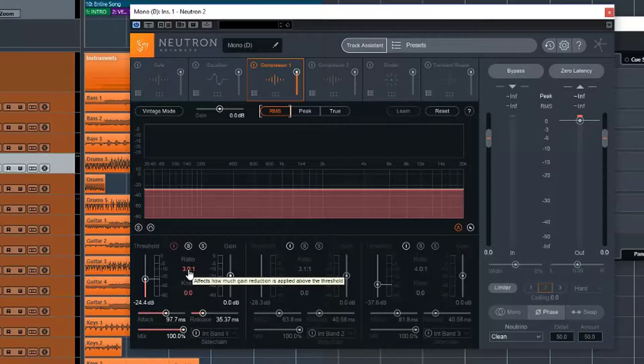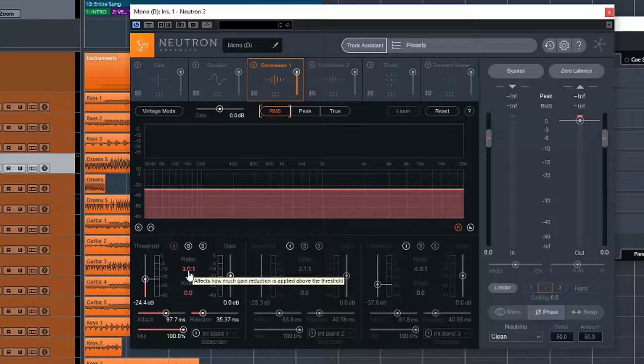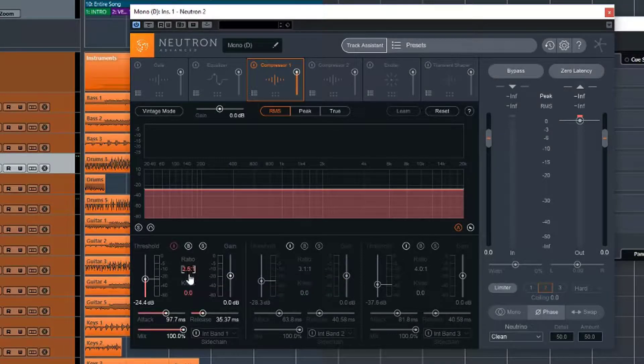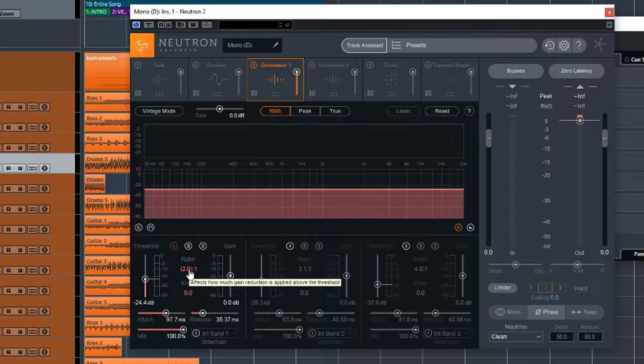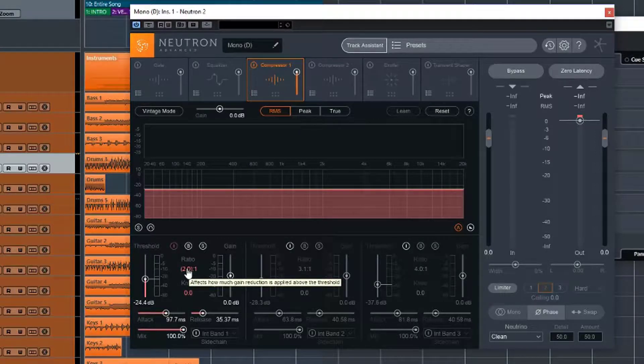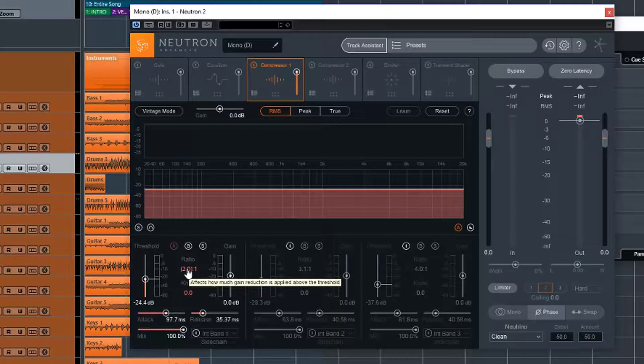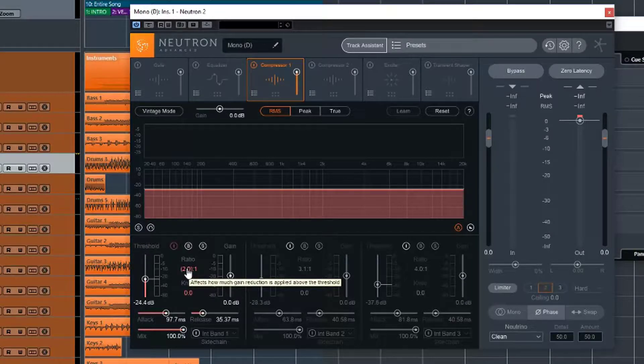So with compressors, they're usually pulling the volume of the track down as the peaks go over the threshold. But you can actually go into a negative way here and actually do upwards compression. So upwards compression is basically the reverse. So what that does is it actually leaves the peaks at the same level but brings the lower signals up. So it boosts the lower signals.